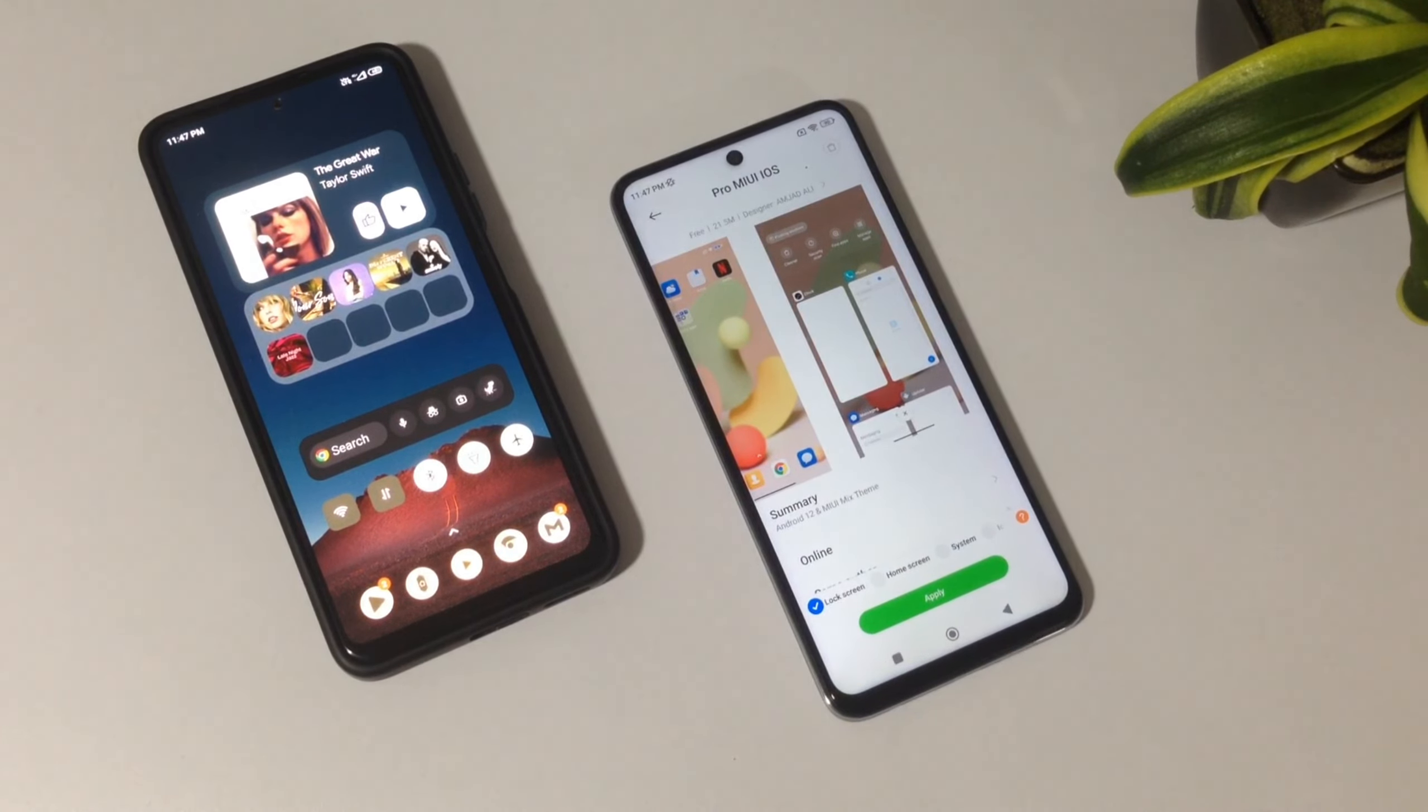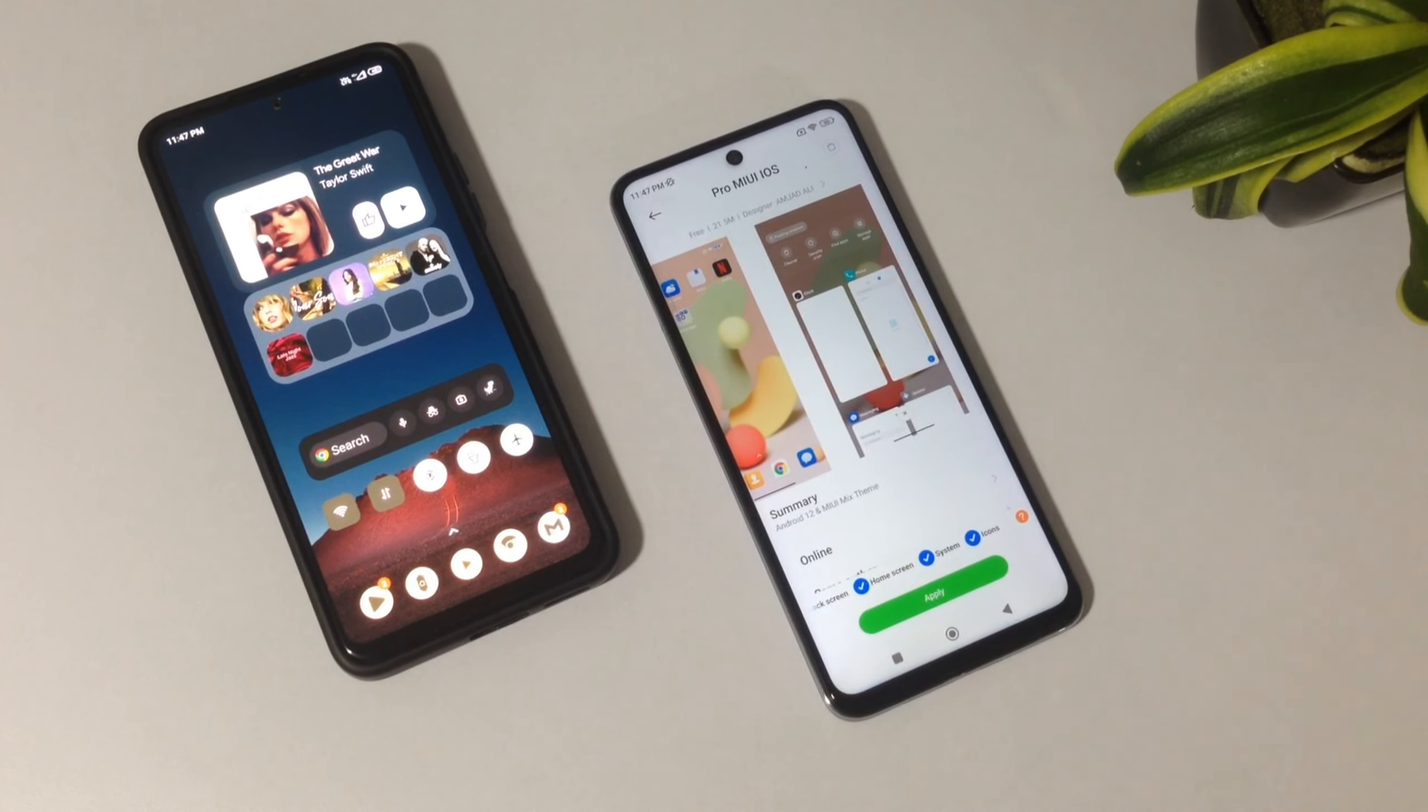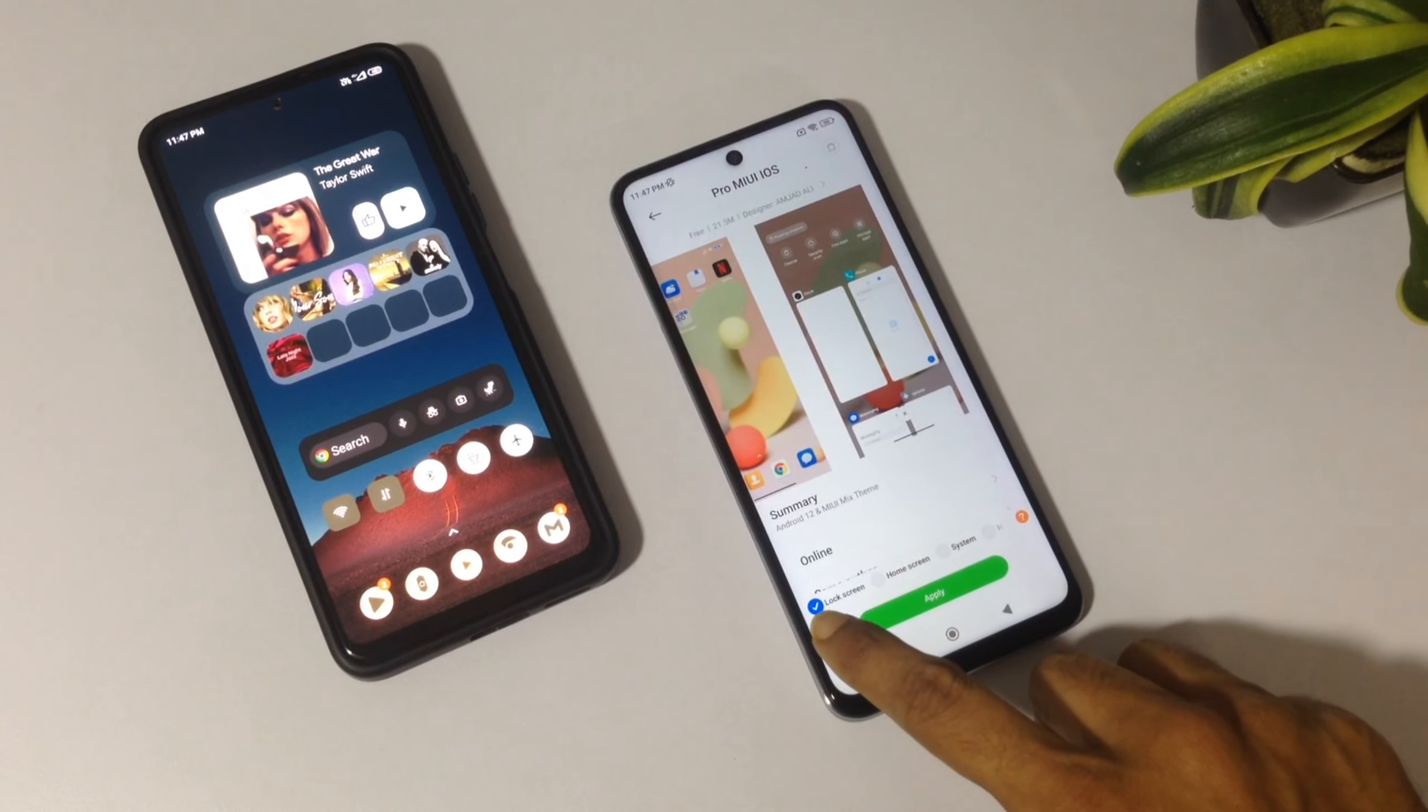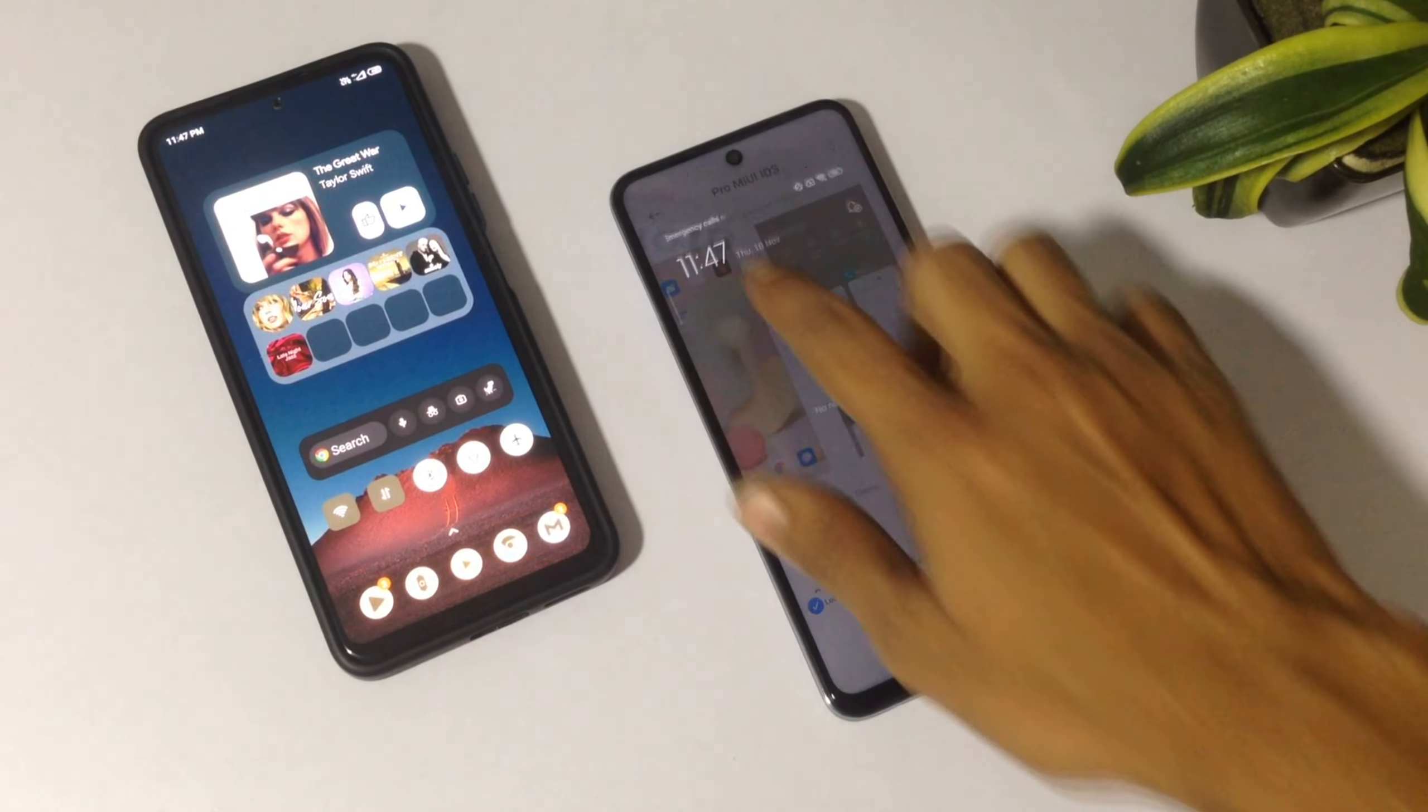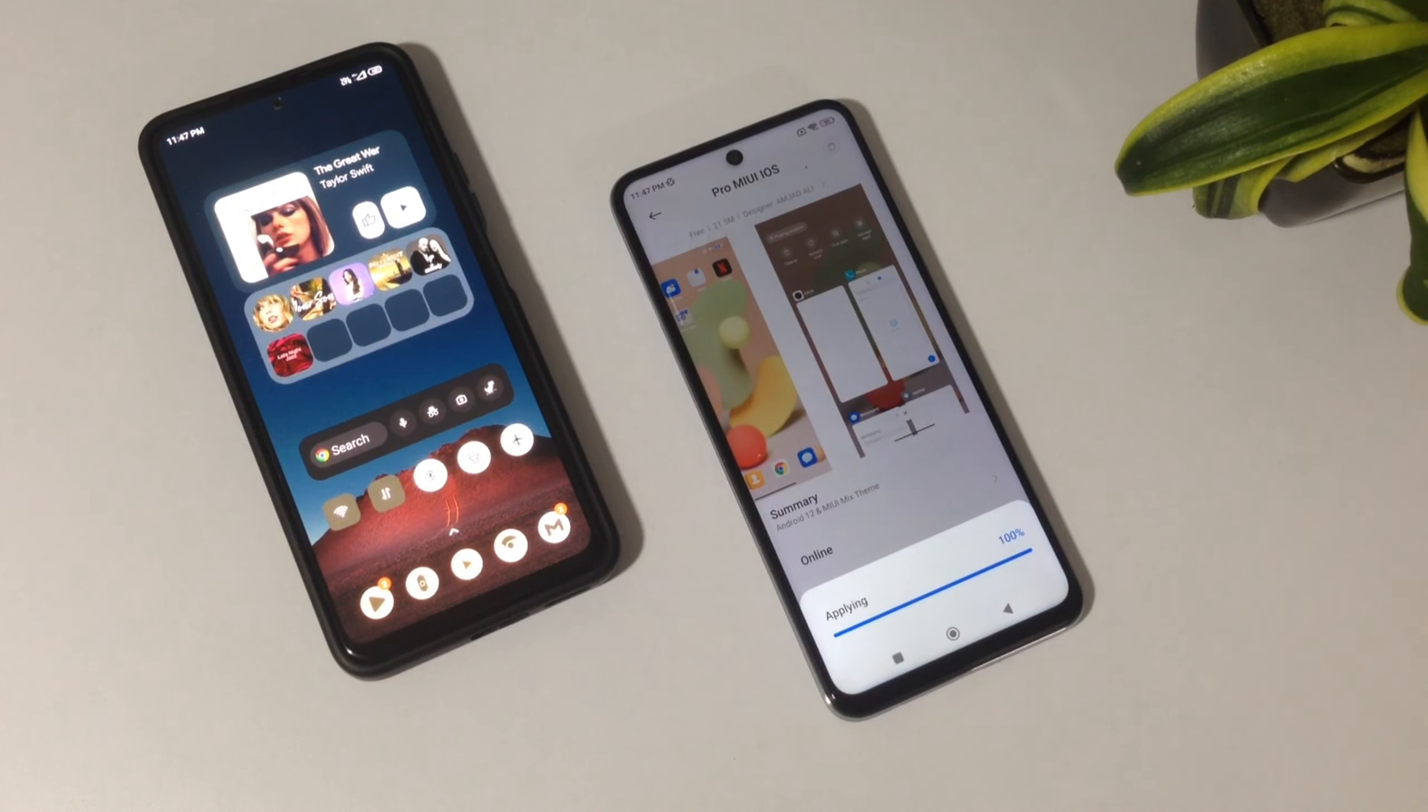Try to look for a theme that has the lock screen of your choice, and once you've found that theme and it works, download and apply it. You can uncheck everything else—just make sure the lock screen is checked. Then apply the theme.